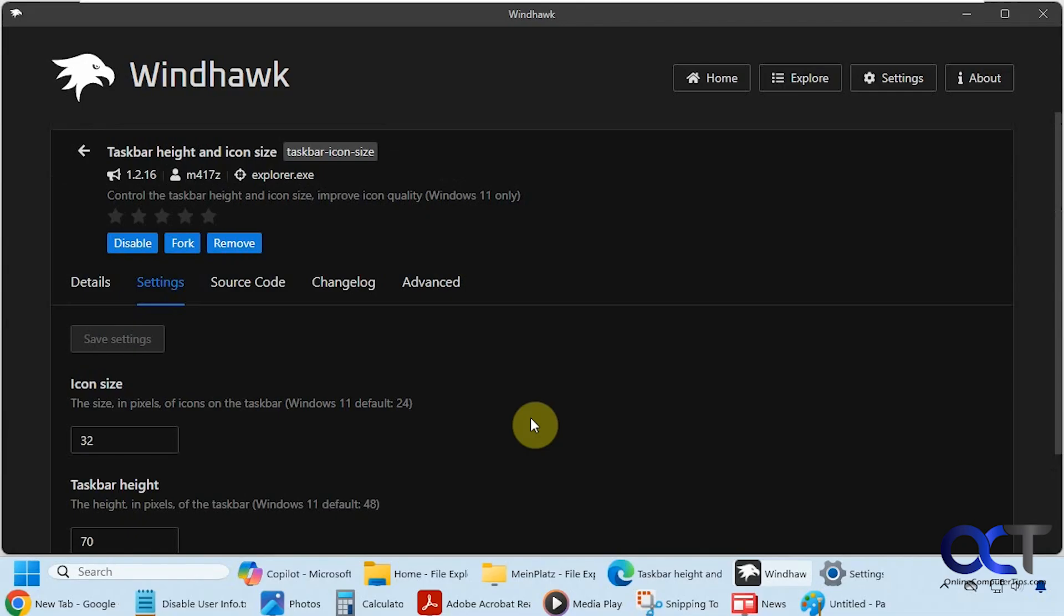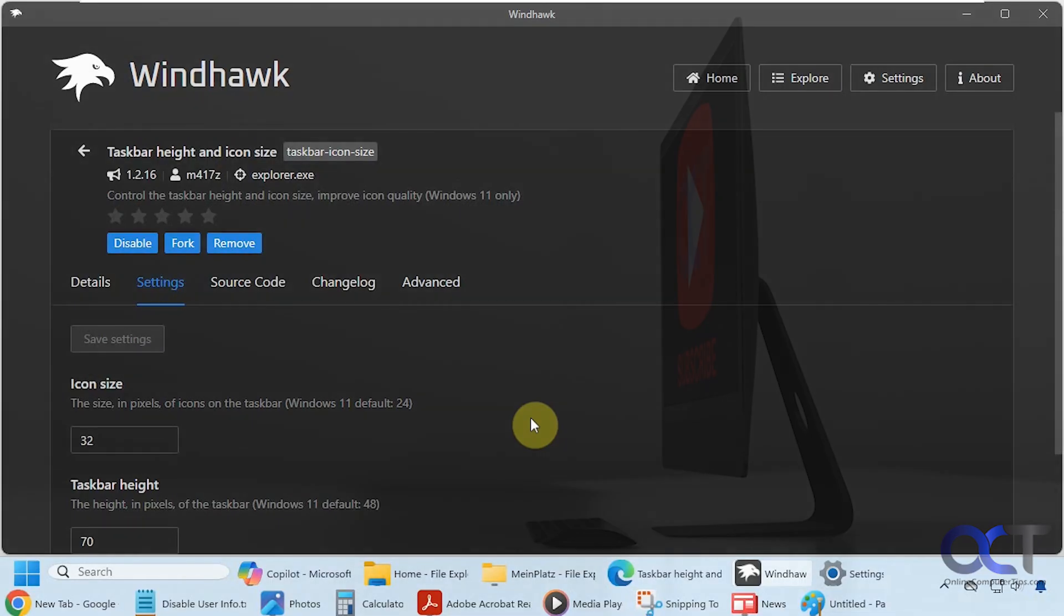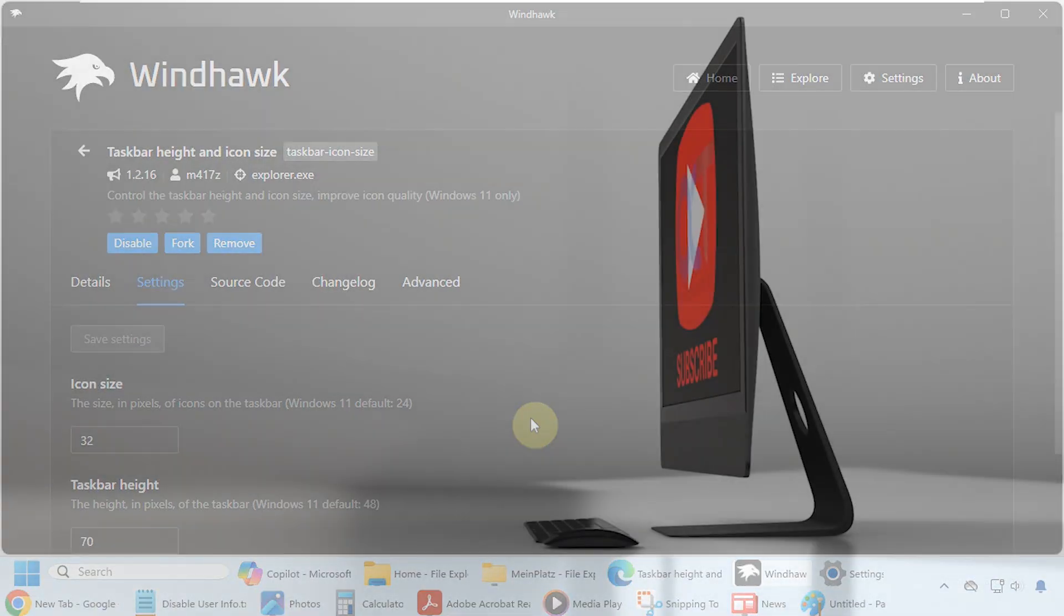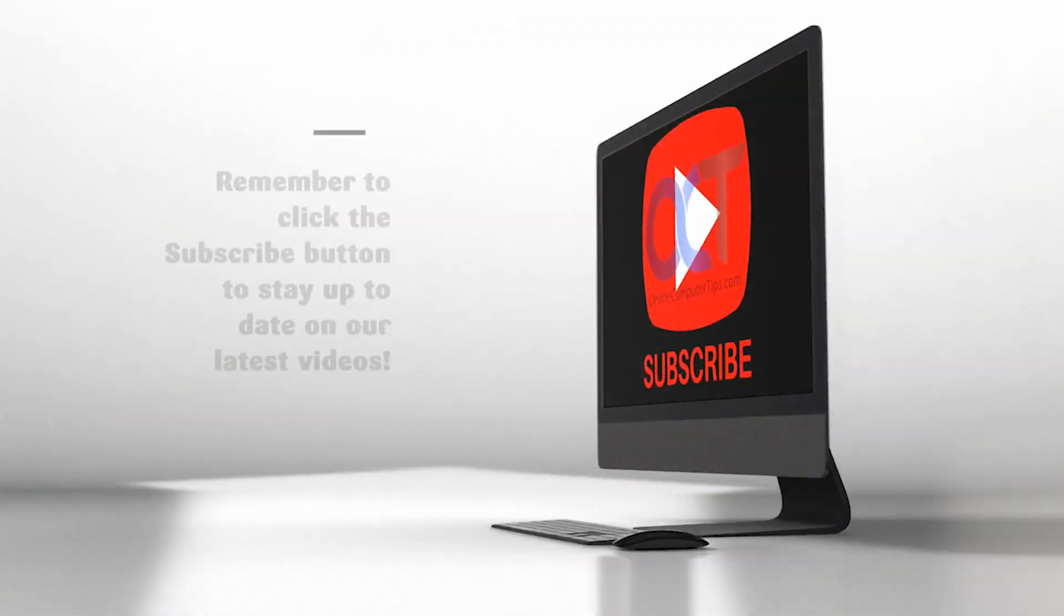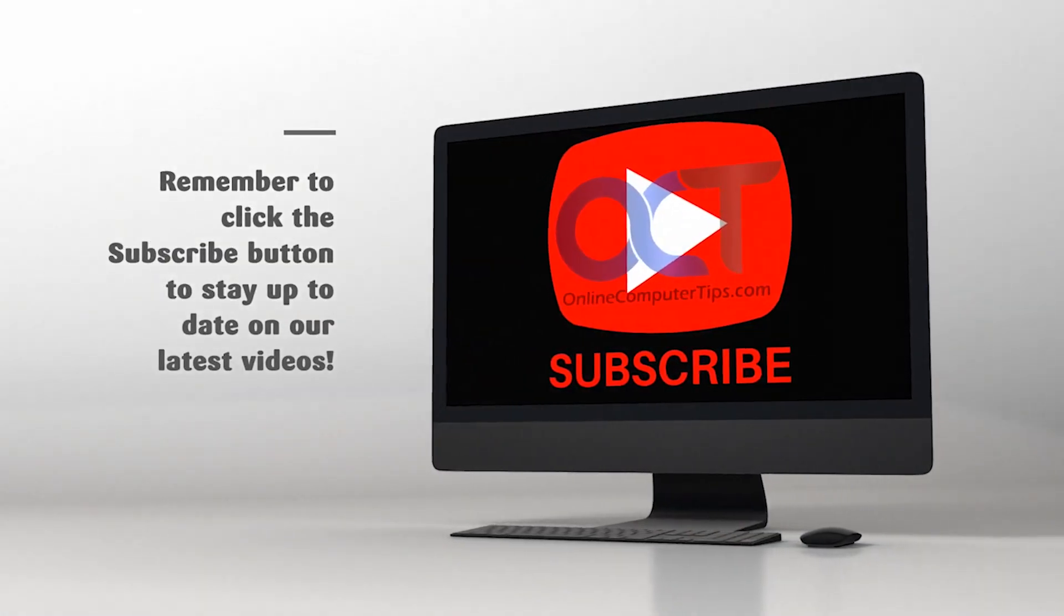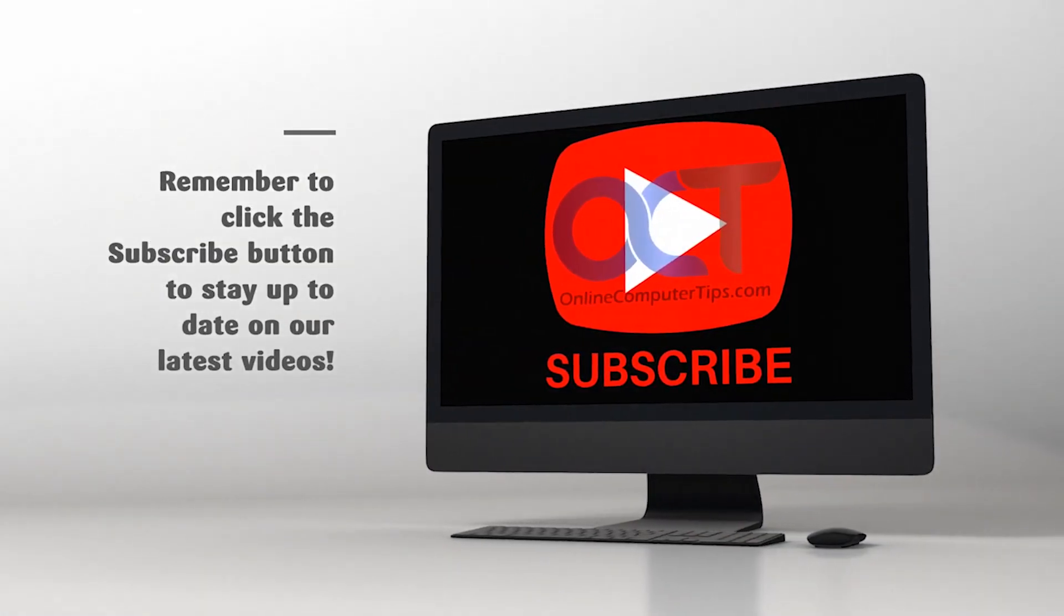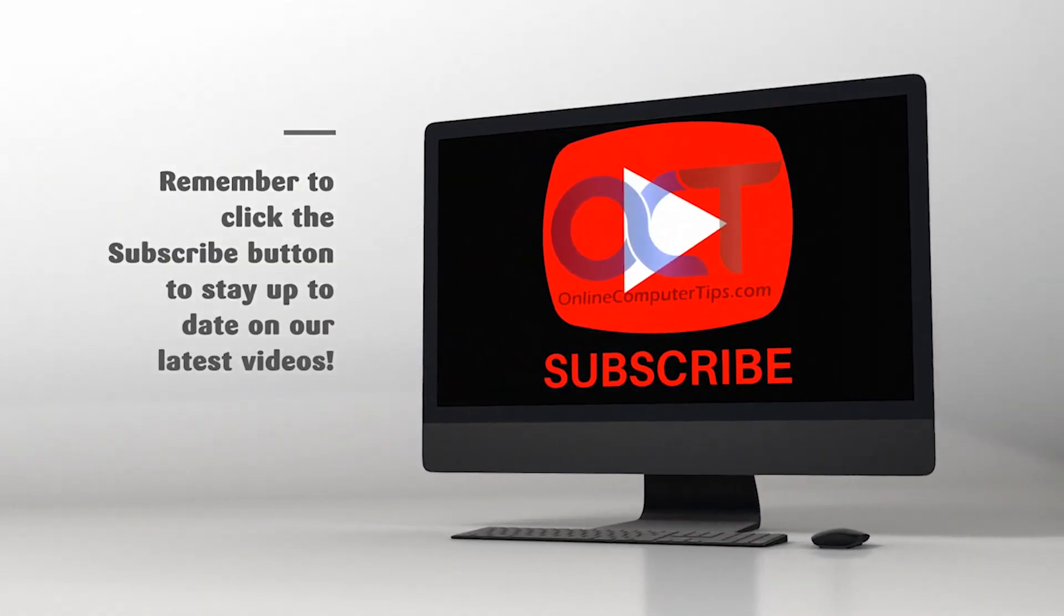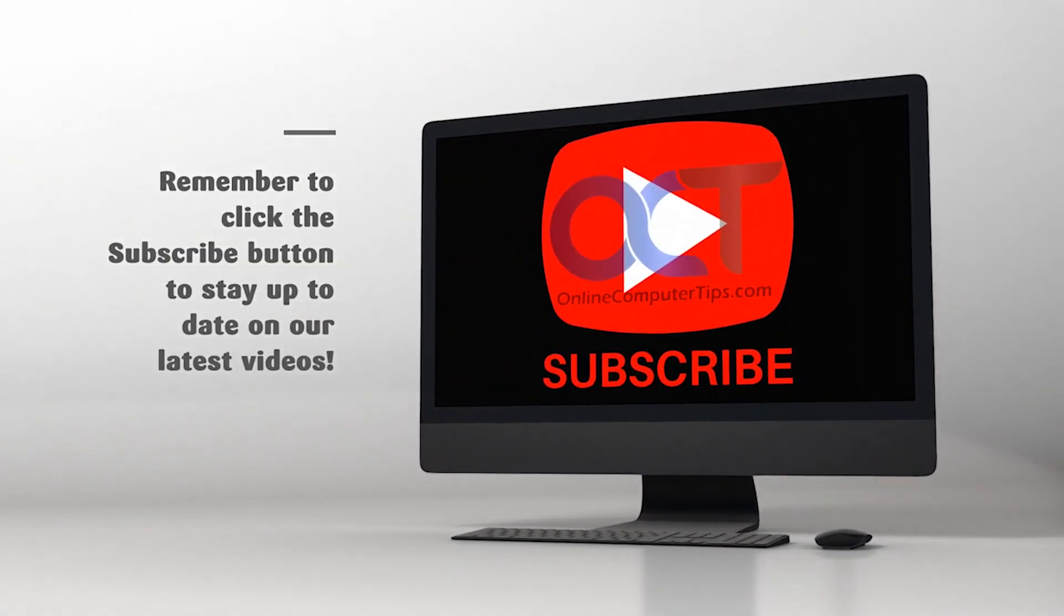Like I said, it's a few steps, but it does work. So if you want to have a multi-row taskbar for Windows 11, this might be your answer. Thanks for watching and be sure to subscribe. Thanks for joining.